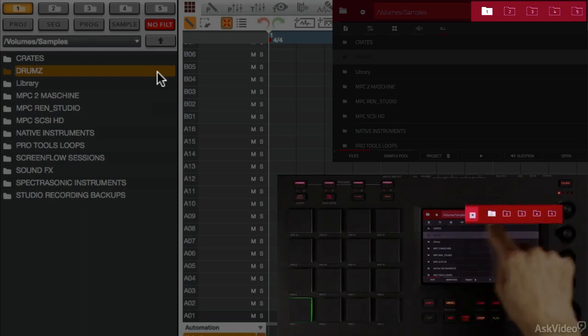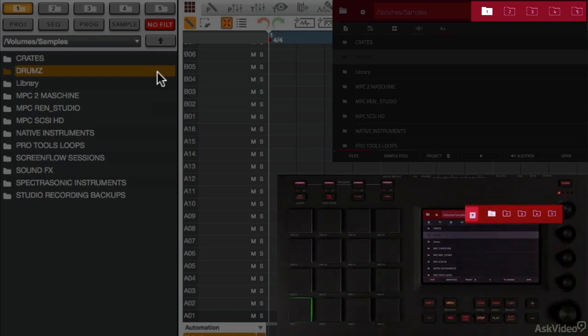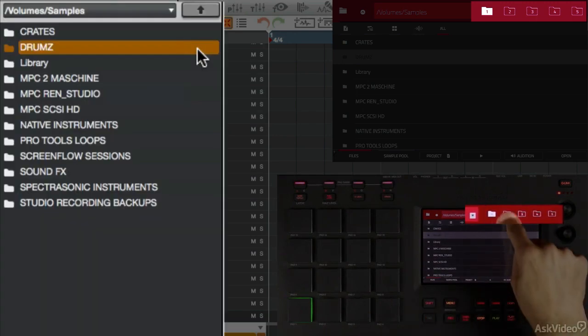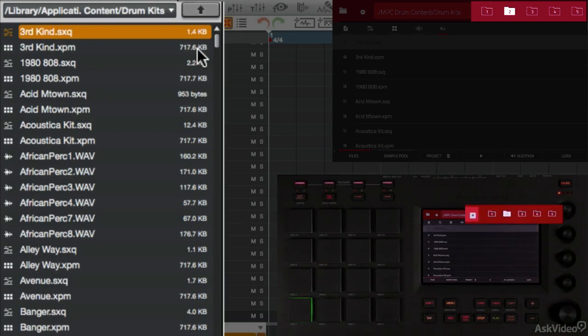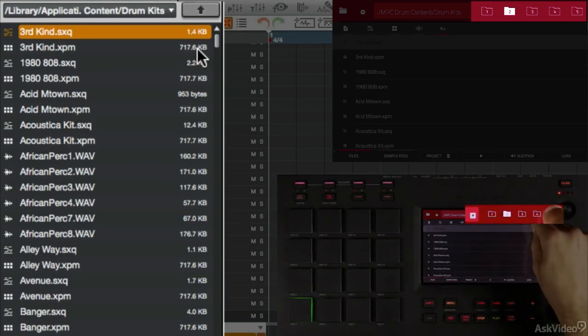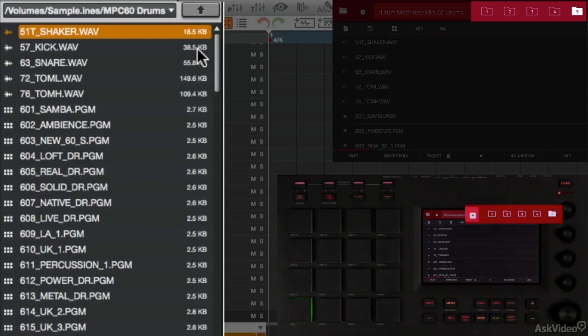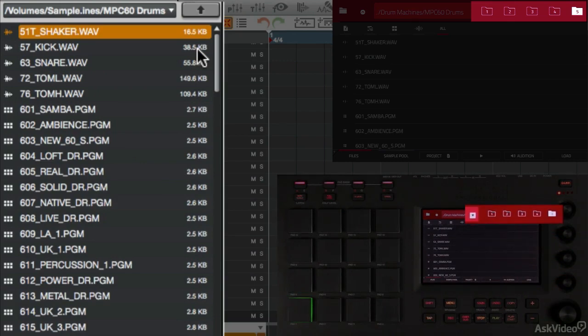If I touch the first folder, it takes me to my samples hard drive, where I have a collection of great samples. Folder 2 points to my pre-installed drum kits. And then folder 5, remember, I set that to go to my MPC 60 drums in the Renaissance tutorial.